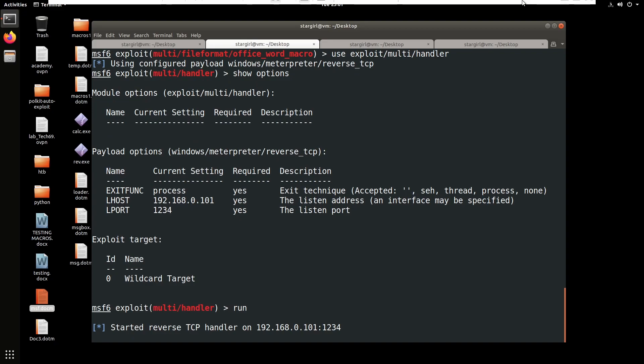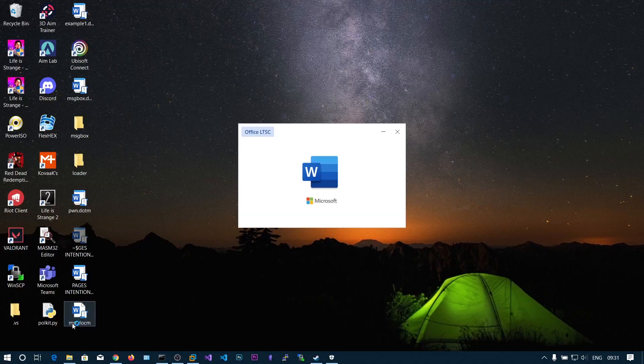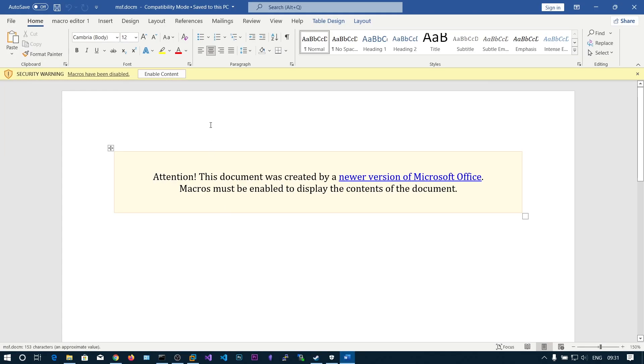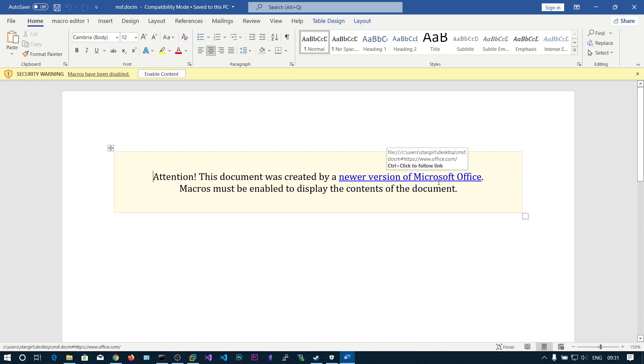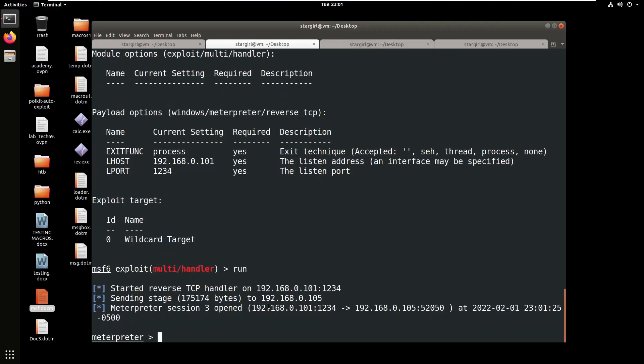Run this and if you open this one, you can see this is like a template Metasploit has created. Attention, this document was created by newer version of Microsoft Office, macros must be enabled to display the contents of documents. Enable content and we get the shell.